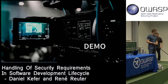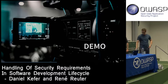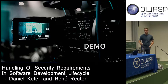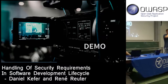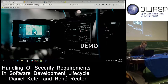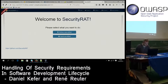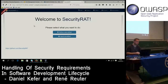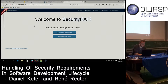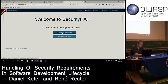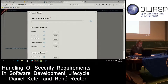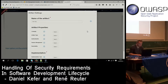Now I'll hand over to René to show you the tool. It's time for a demo — hopefully the Wi-Fi is stable since I'm doing this live from the internet. This is the entrance page of Security Red. As Daniel told you, we call everything an artifact here. Let's say we want to start a new application — we define a new artifact and give it a name: 'new app.'